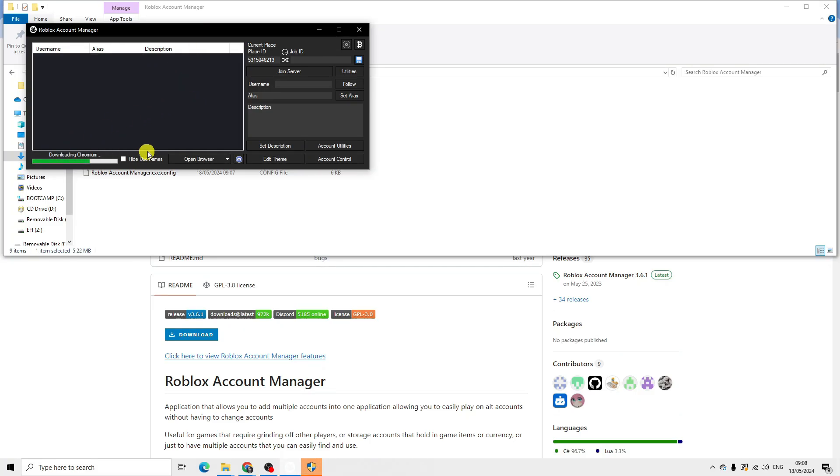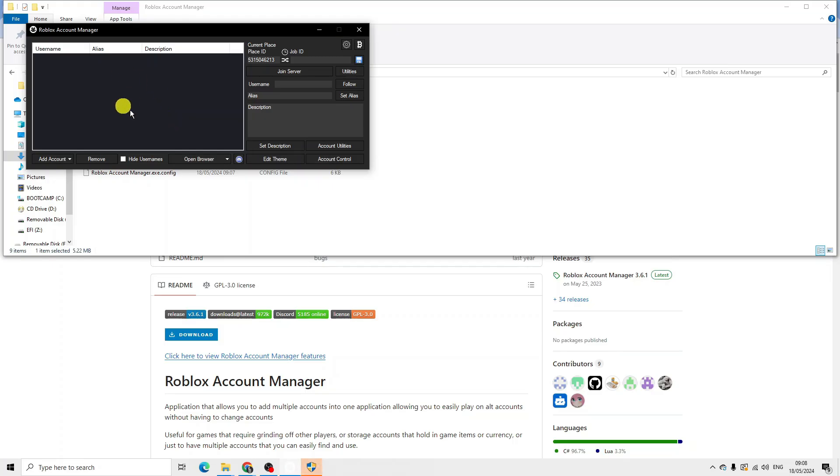Give it a minute to download and we're ready to go. Basically, the account manager is an application that allows you to add multiple accounts, which is good if you want to play on old accounts without having to exchange accounts. You can use this to easily switch between different accounts.